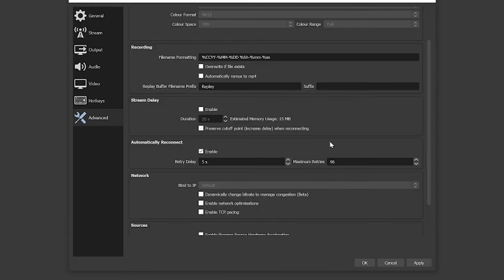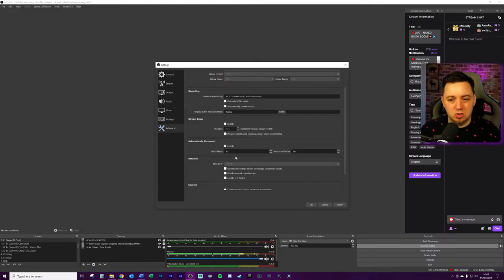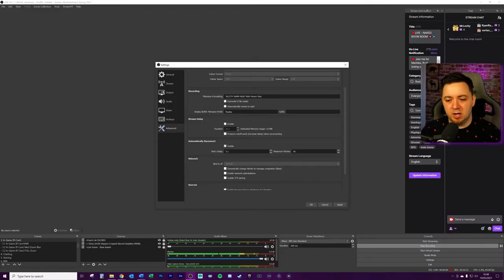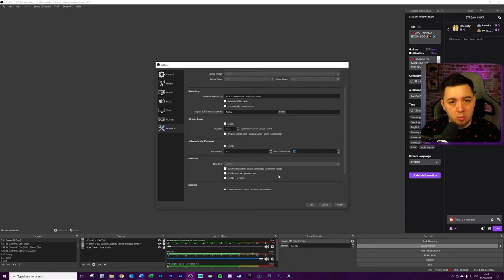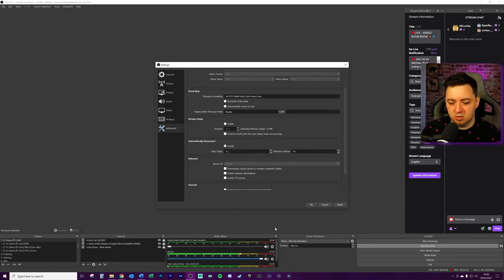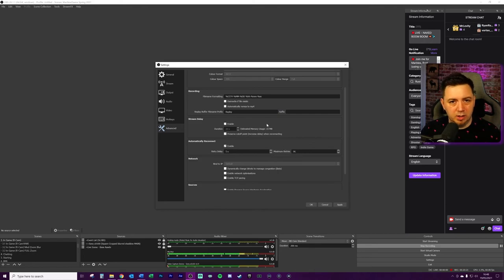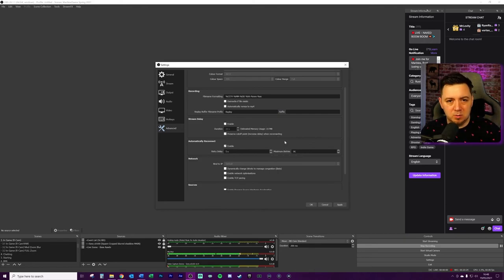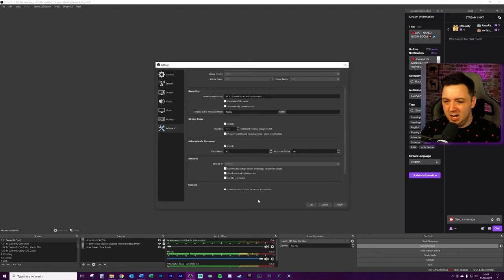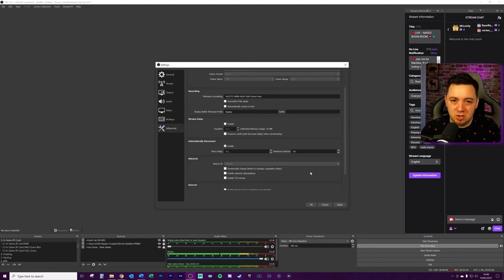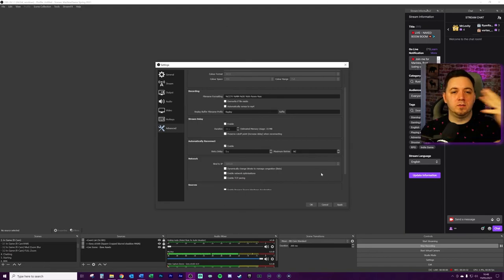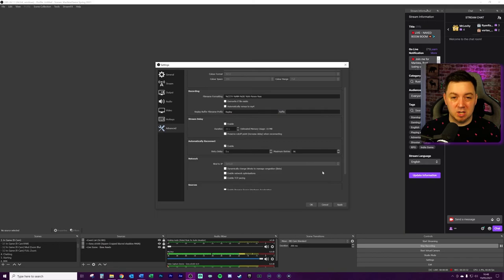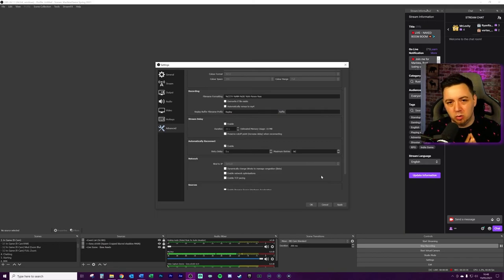But then you can also set the maximum retries as well. I think this is set at 20 by default. What I've chosen to try here is reducing the retry delay. So it retries to connect every five seconds. And then I'm increasing the number of maximum retries that it does. This is particularly useful if you're doing a really long stream, because let's say if you're away from your screen for a minute or two and there's a disconnection, it will basically automatically try and resolve it. And this, in conjunction with the disconnection protection from Twitch, is quite a powerful stability tool to use.